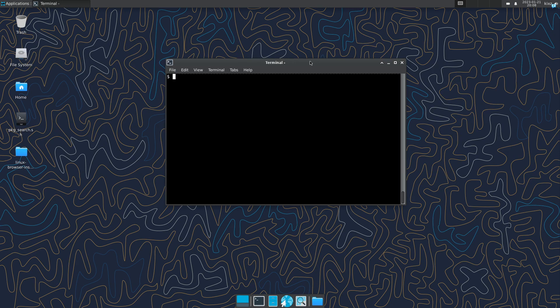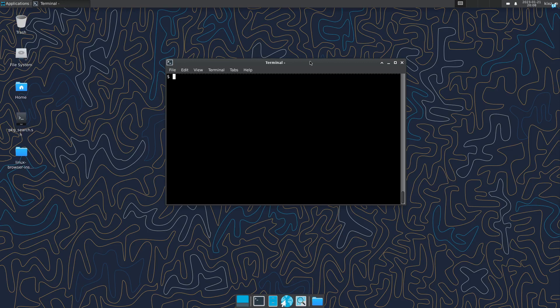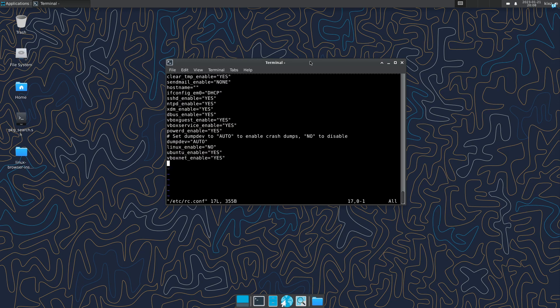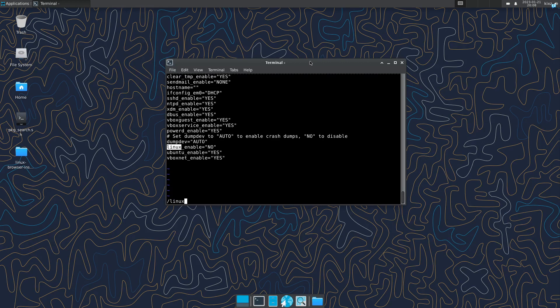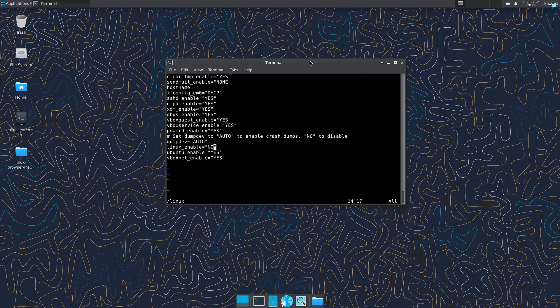Let's start with enabling Linux binary compatibility layer. For that, first of all we have to edit the rcconf and add Linux enabled to it. So sudo vim /etc/rc.conf and then we have to add Linux underscore enable equals to yes. We have to set this one to yes and afterwards we have the Linux compatibility layer.